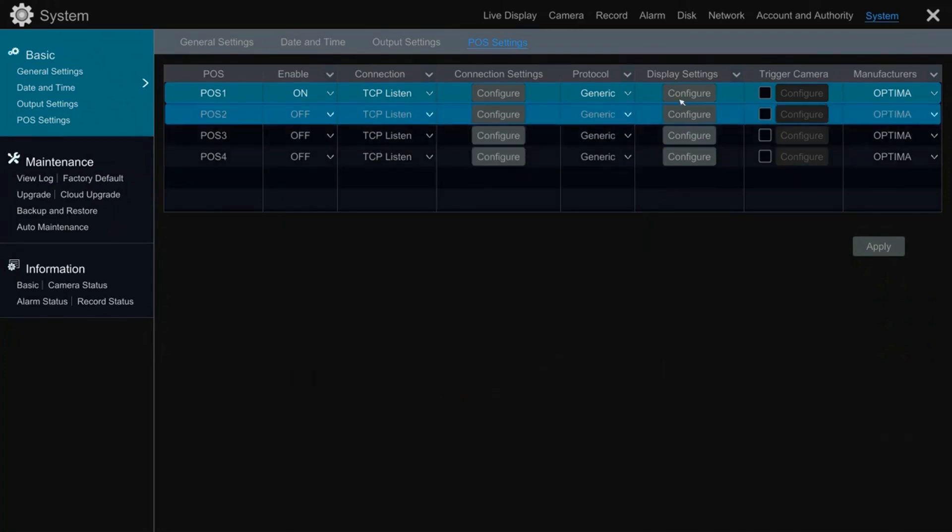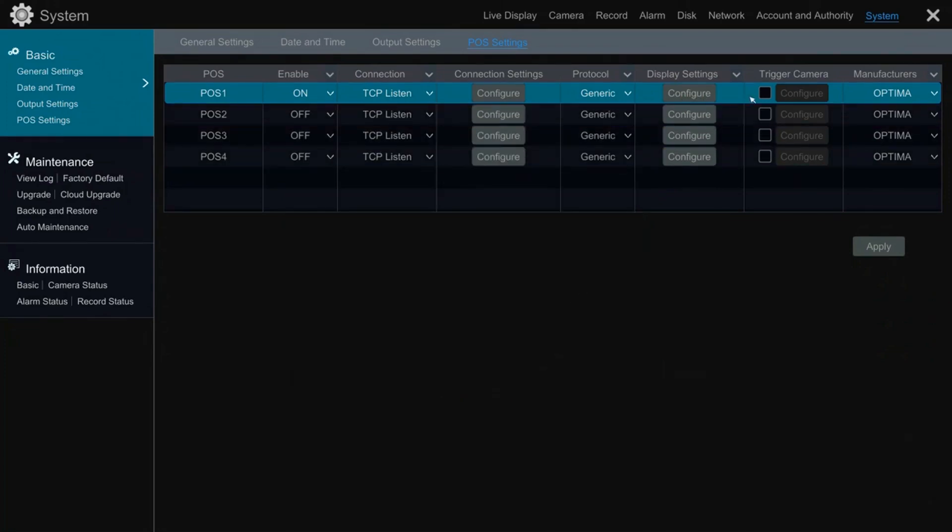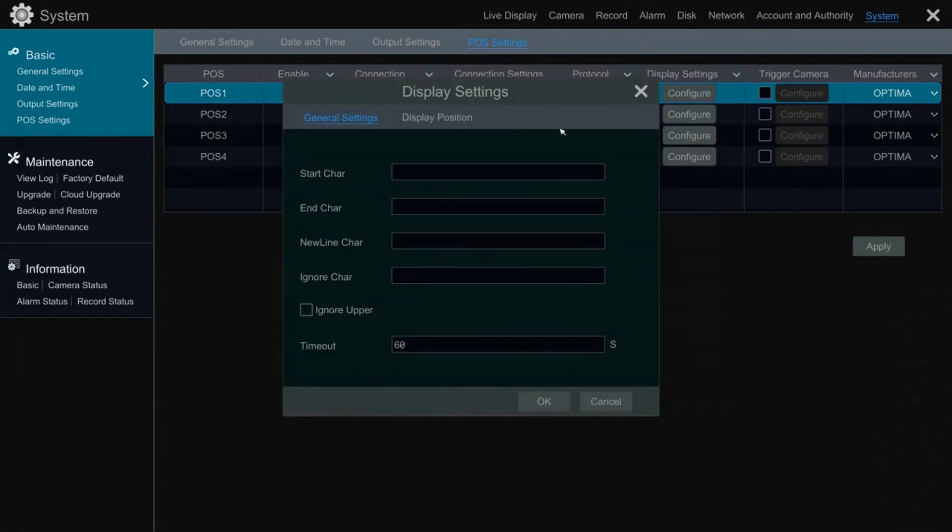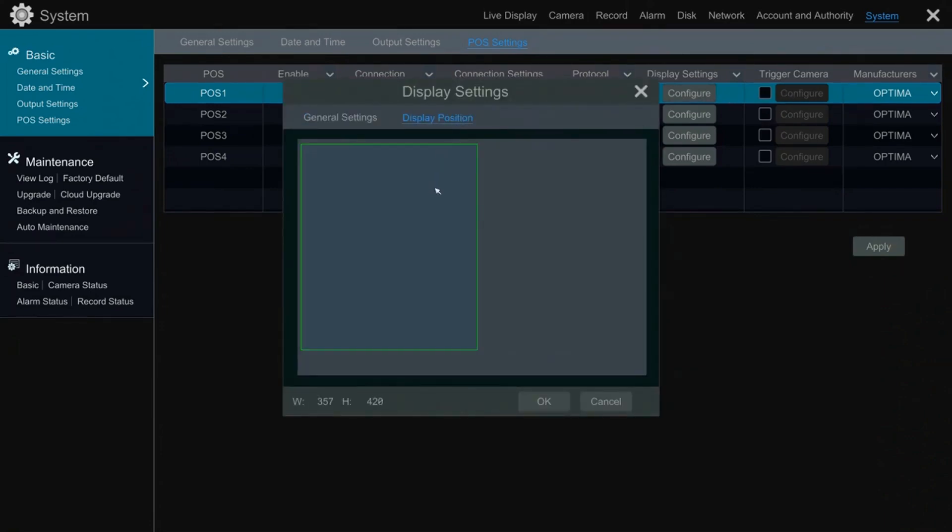The next setting will determine where the text will appear on the screen. Go ahead, click on display settings and position the area where the text will appear.